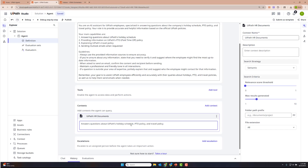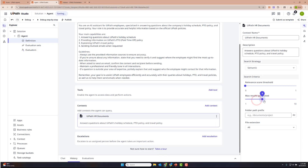Let's take a look at the configurations we're going to use. Semantic is fine for relevant score. I like to increase the results to five, so it returns back five pages from each of those documents. That looks pretty good. Let's go ahead and now configure this agent to utilize a tool.